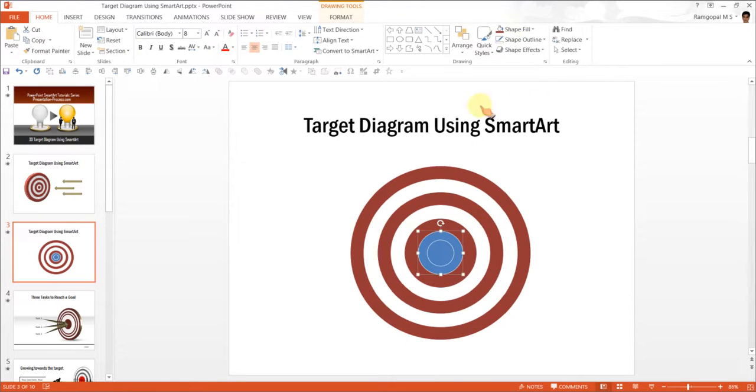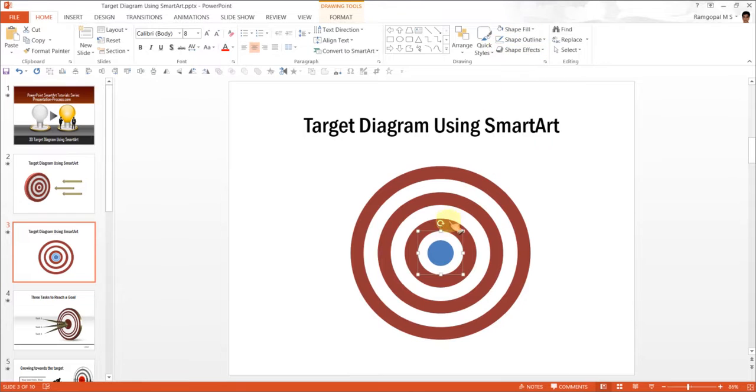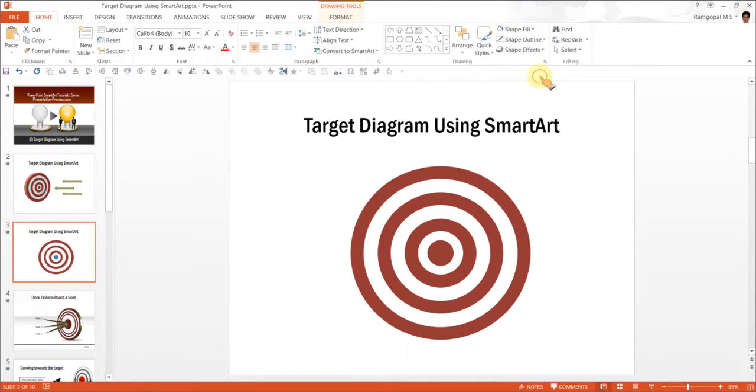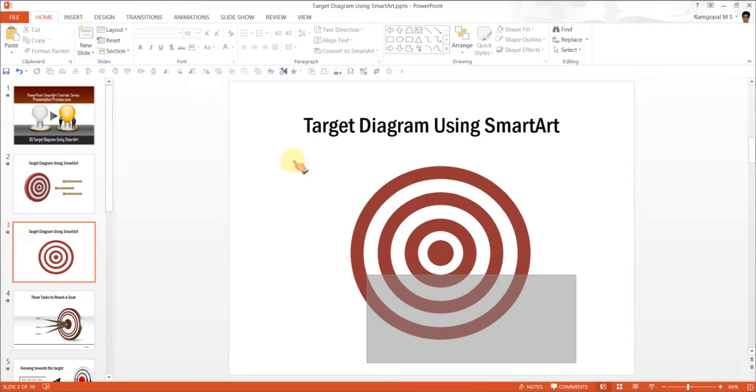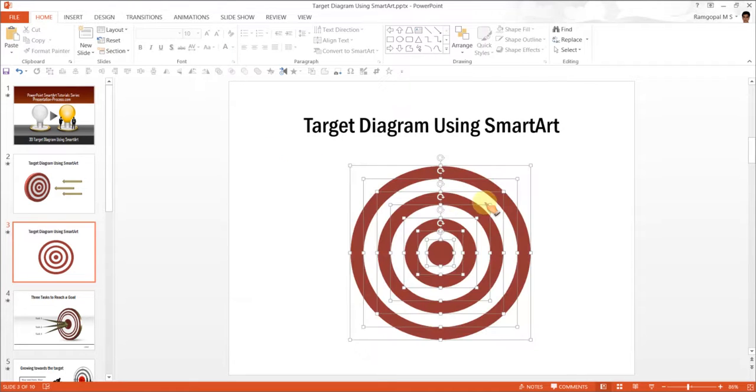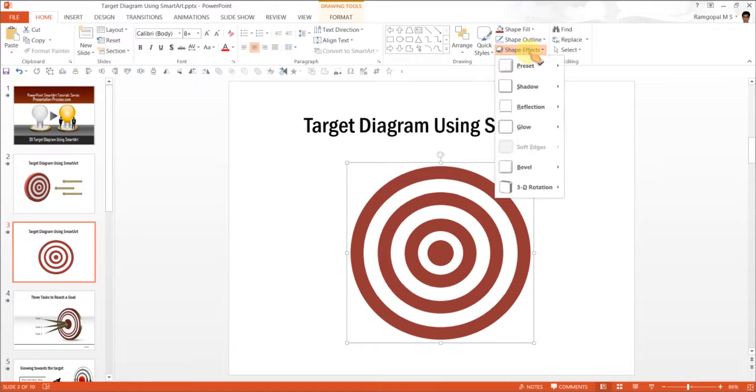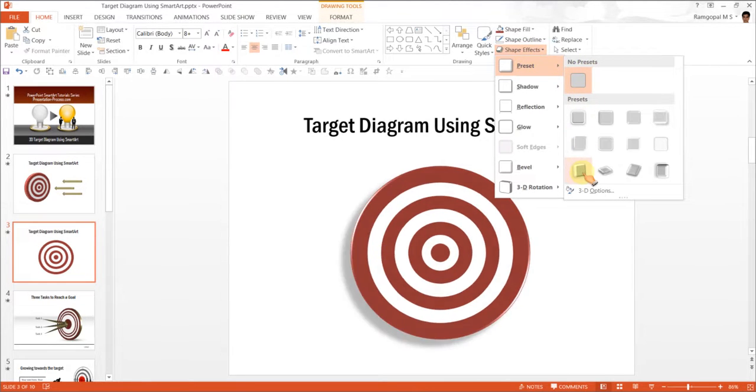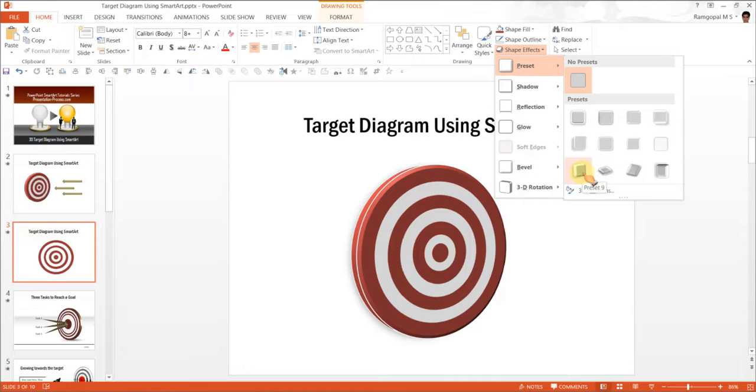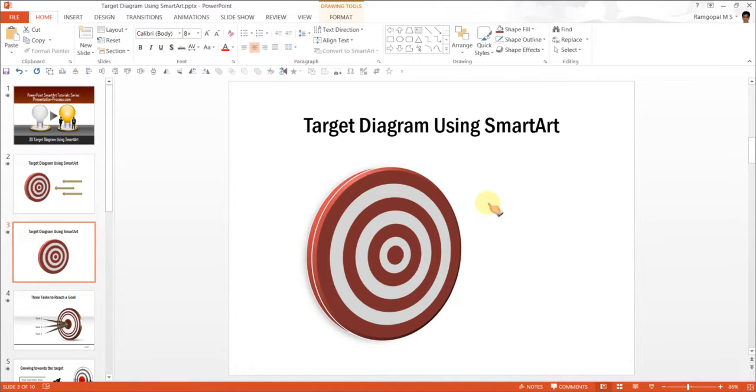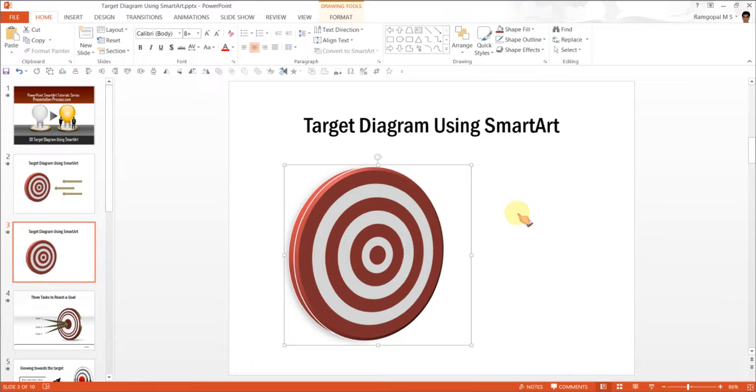Now select all of them and press Control G to group them. Then go to Shape Effects, Preset, and use this preset option called Preset 9. And there you are, your 3D target diagram is ready.